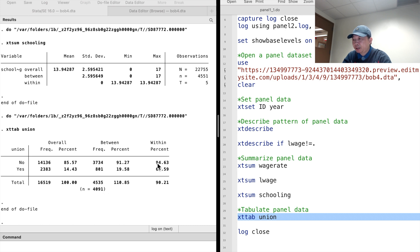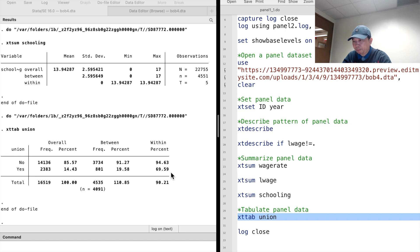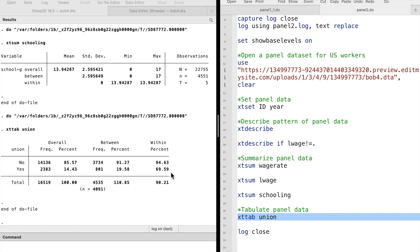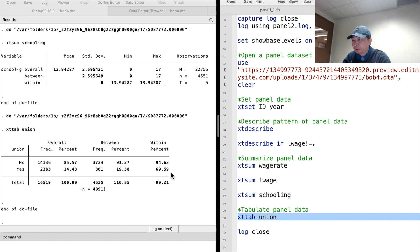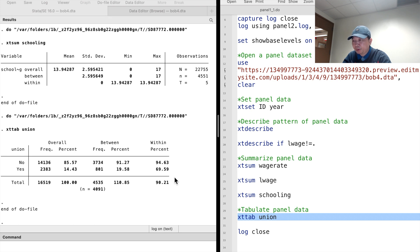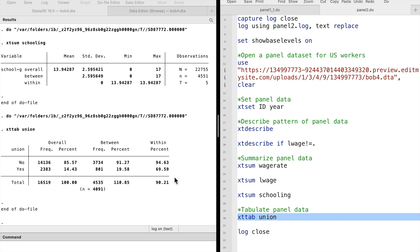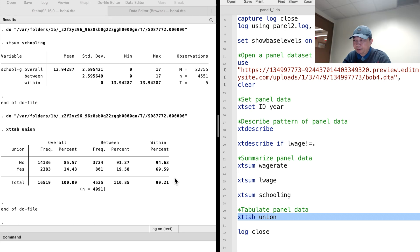The within tabulation tells us that if we observed a worker is not a union member, they will remain outside the union for 95% of the time we observed them. If they are union members, they remain union members 70% of the time.